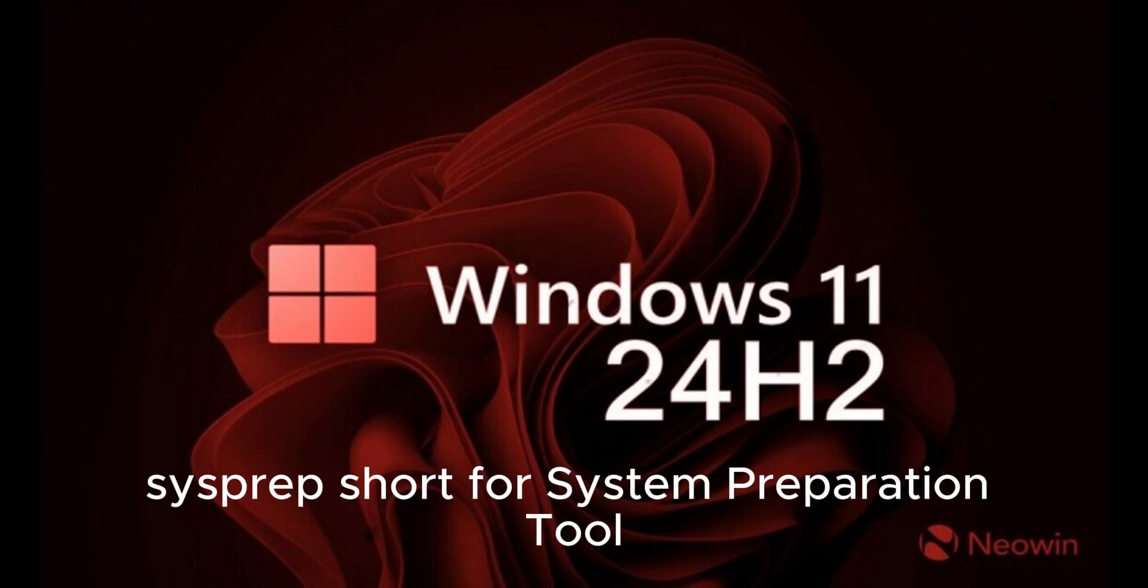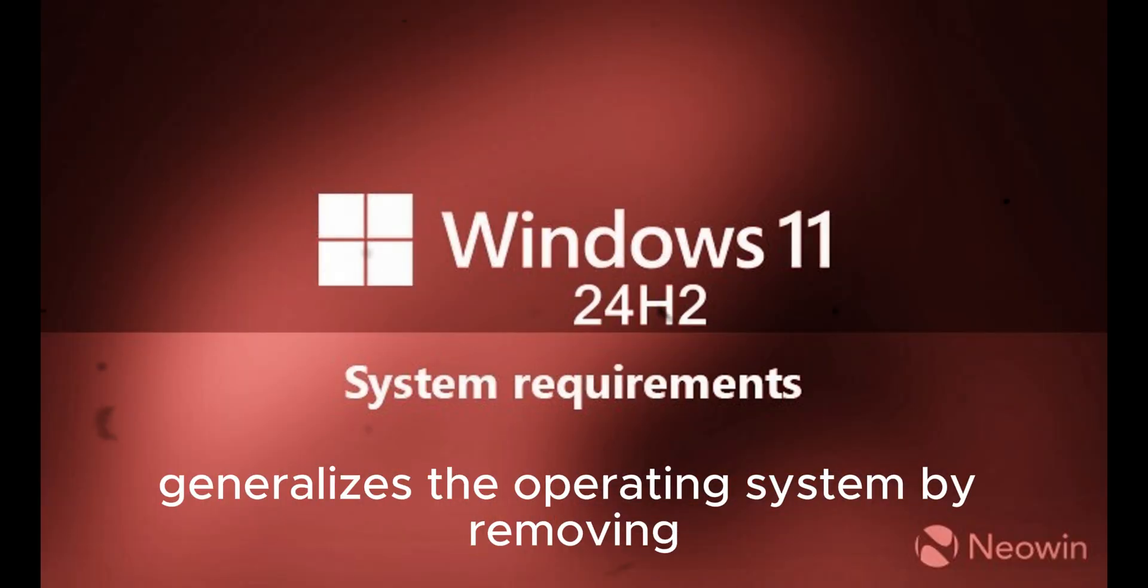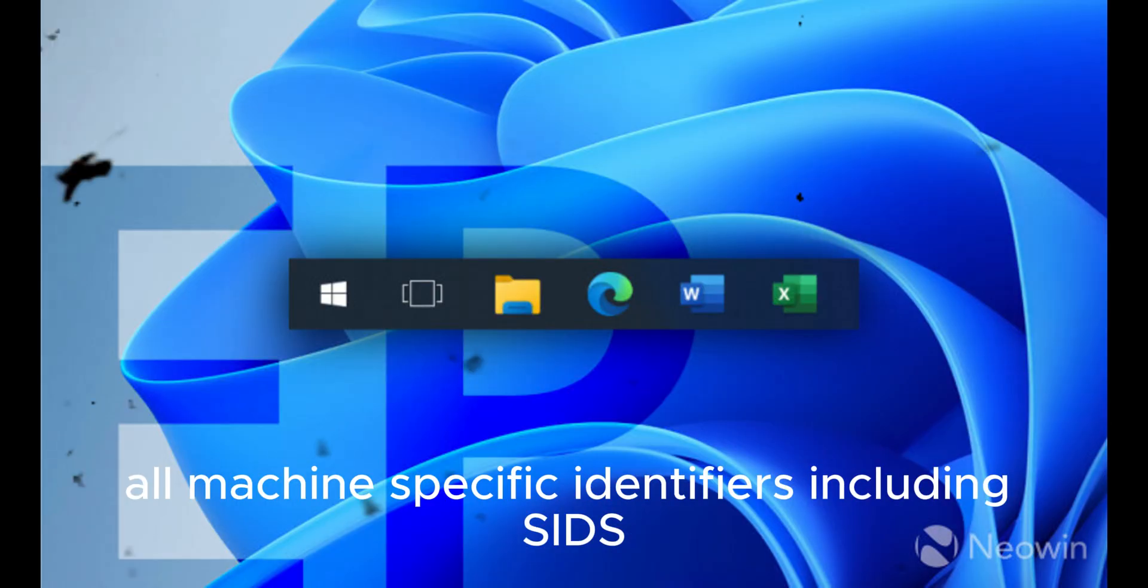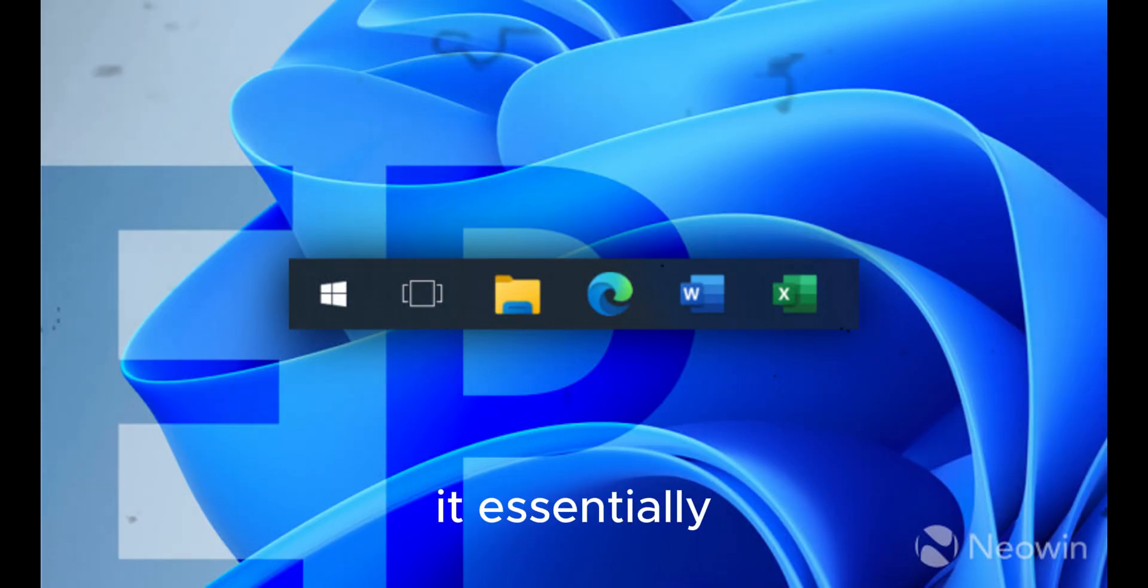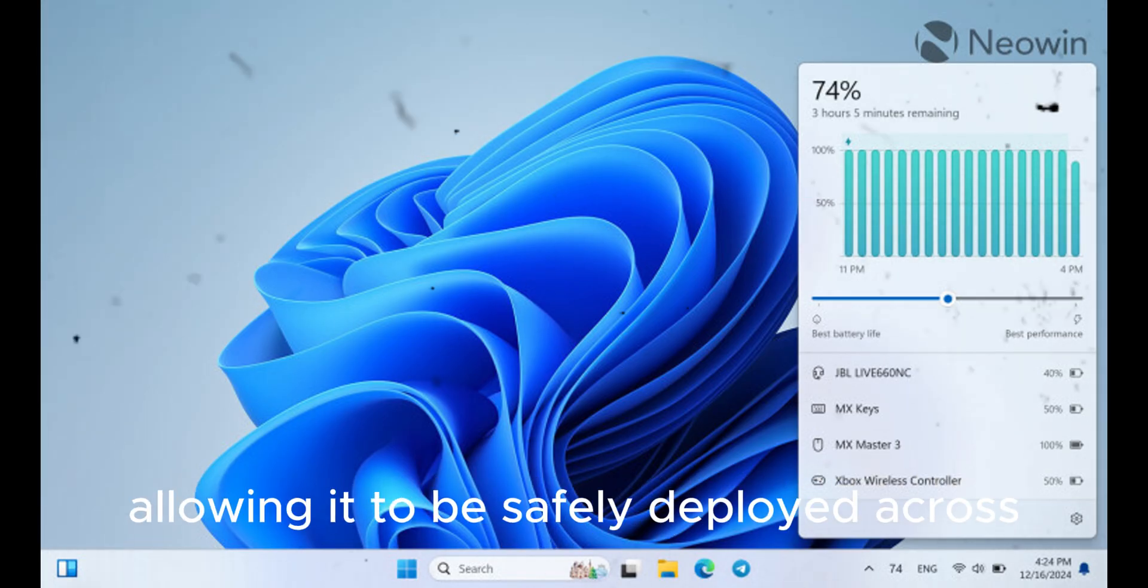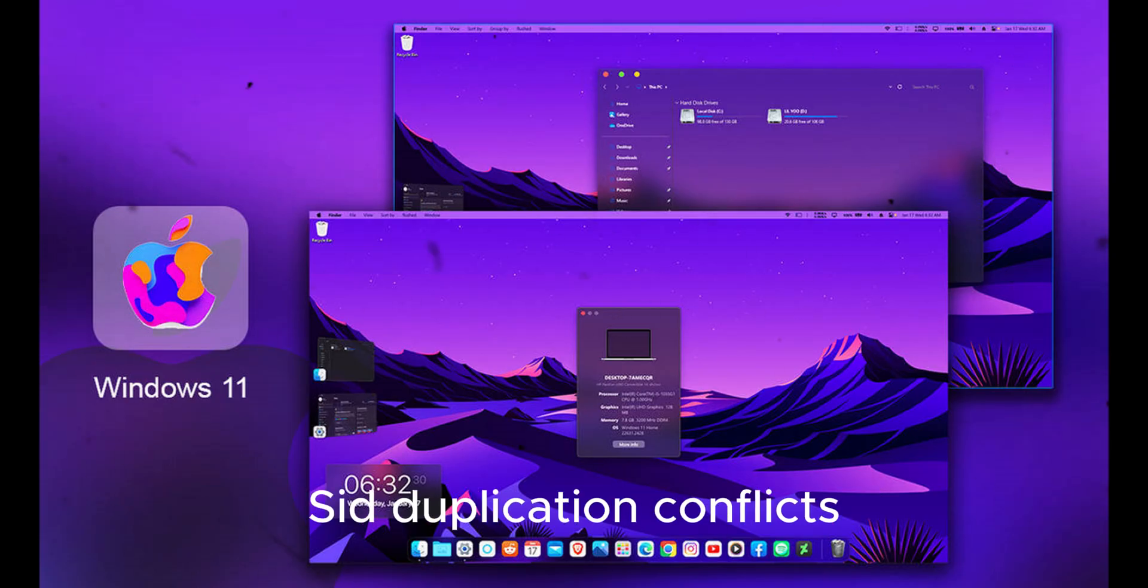Sysprep, short for System Preparation Tool, generalizes the operating system by removing all machine-specific identifiers, including SIDs, ensuring every copy of Windows is truly unique. It essentially wipes out the unique machine data from an image, allowing it to be safely deployed across multiple systems without causing SID duplication conflicts.